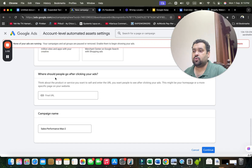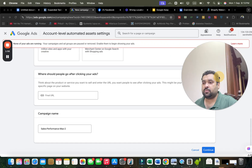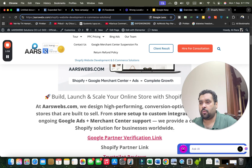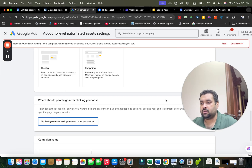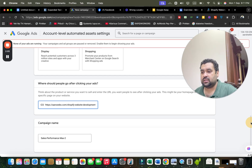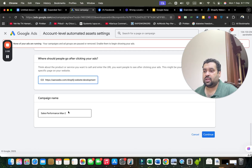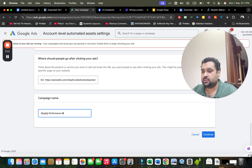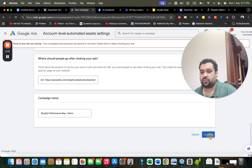After selecting Performance Max, you have to tell where people should go after clicking your ad. I'm going to copy the URL and paste it here. After this, I'm going to name the campaign — for instance, I'll name it 'Shopify Performance Max Demo'. This is how I named it.